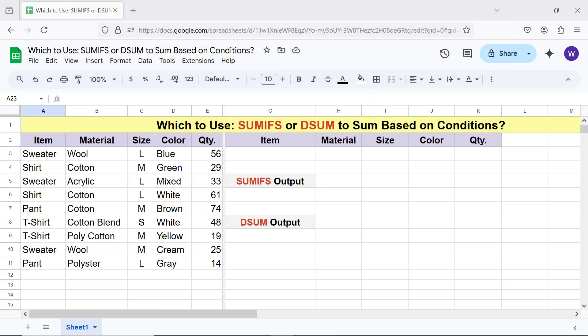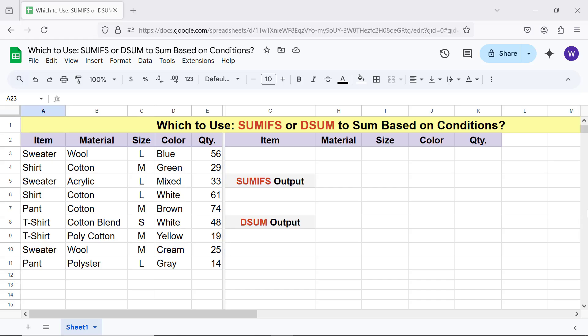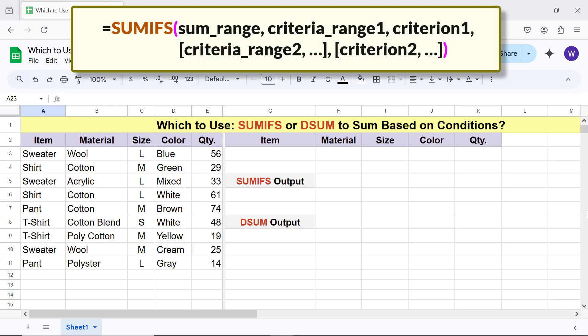For more info on SUMIFS and DSUM, please review their exclusive tutorials, whose links are given in the description. Going forward, let's sum numbers in this column. First, we will use the SUMIFS function formula with two conditions.